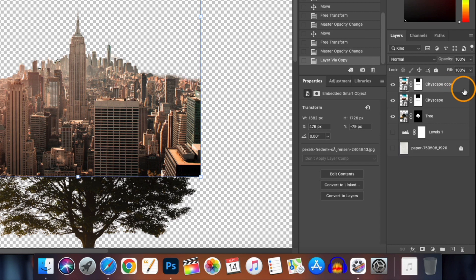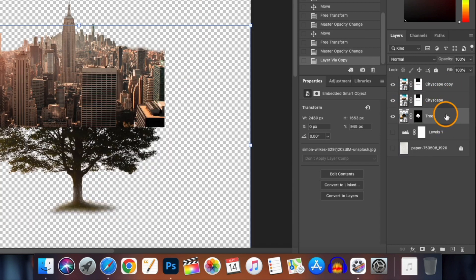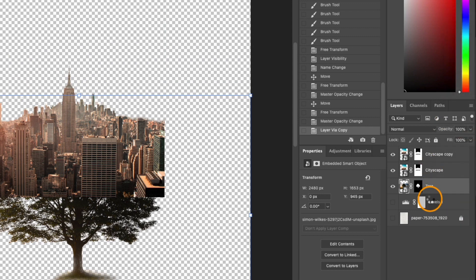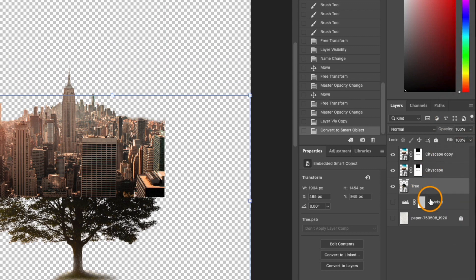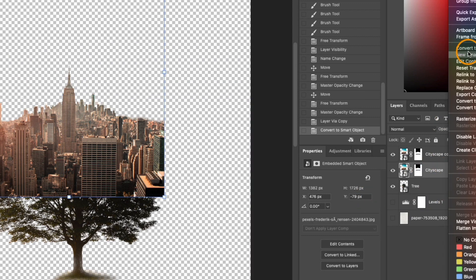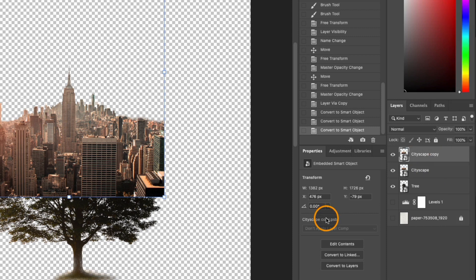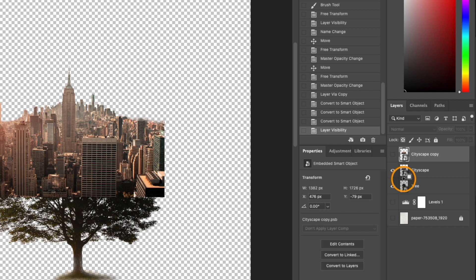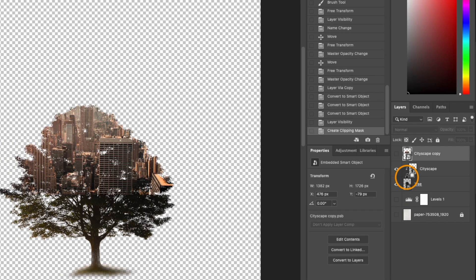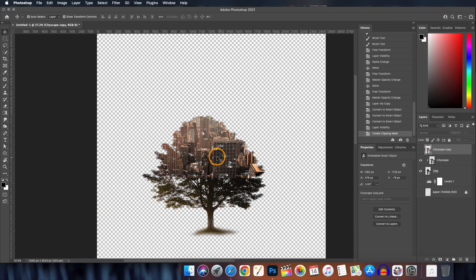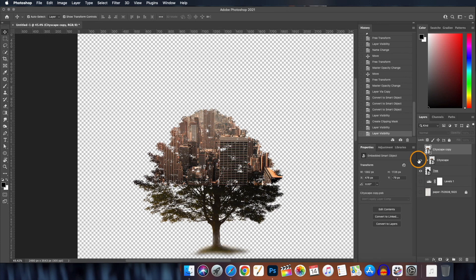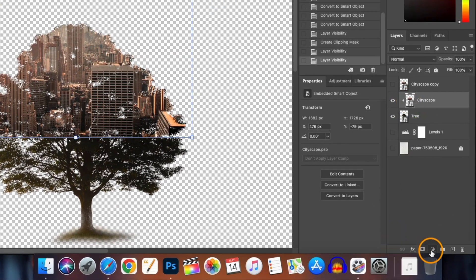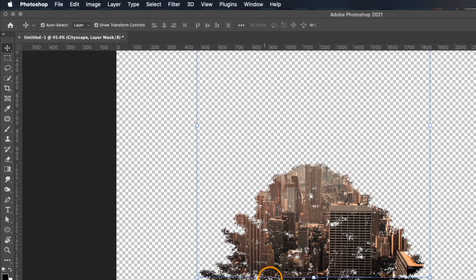Next we will be making a duplicate copy of the cityscape layer by pressing Ctrl or Command J. OK, before that let's convert all these layers into smart object and you know by now how to do that. Turn off the visibility of the top cityscape layer and we will clip the original cityscape layer with the tree layer by holding down the Alt or Option key and click in between these two layers. Now select the clip cityscape layer and we will create a layer mask by clicking here.